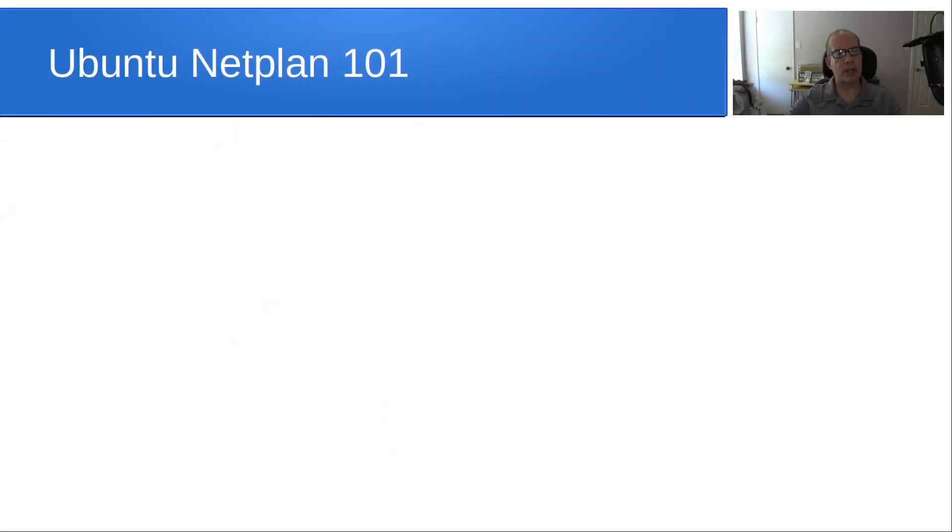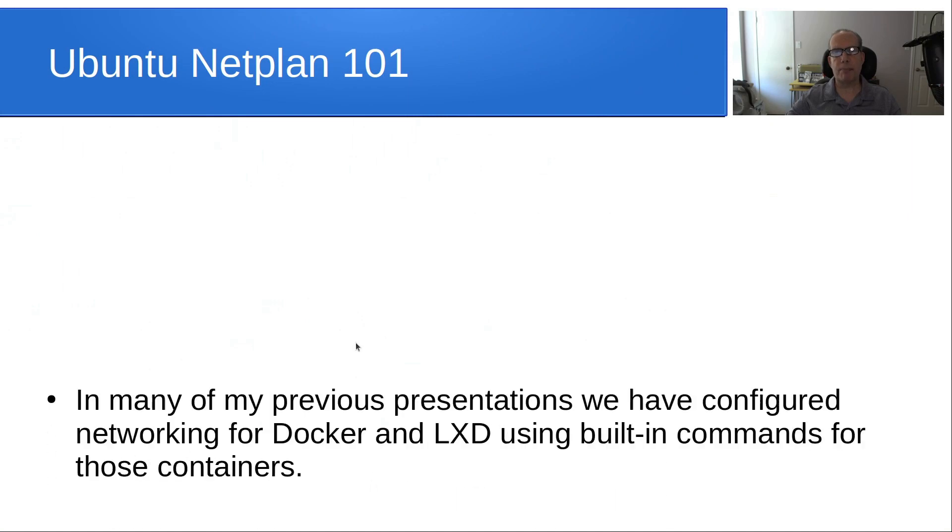Welcome back to the Scottabite channel and this is Scott. Please subscribe and like to the channel and hit that notification bell to help me out with those YouTube algorithms. So today we're going to talk about Ubuntu Netplan.